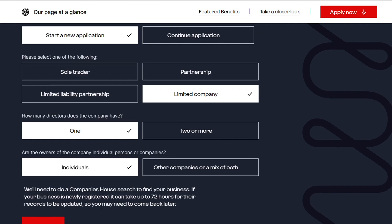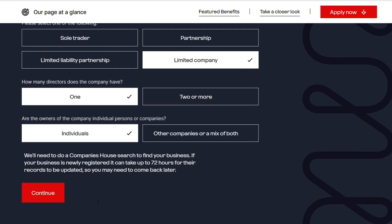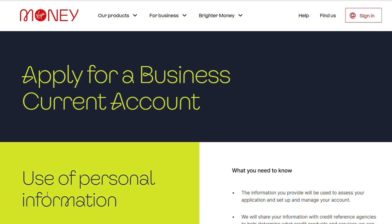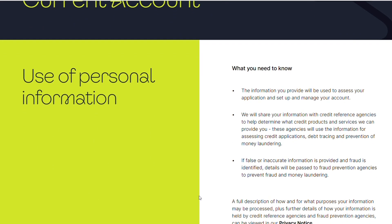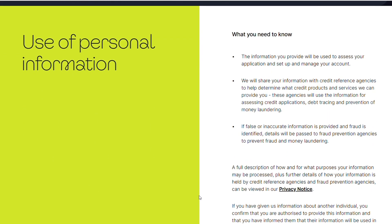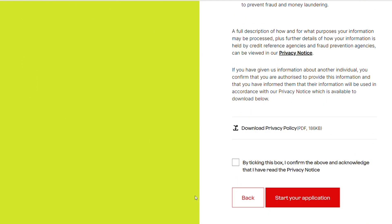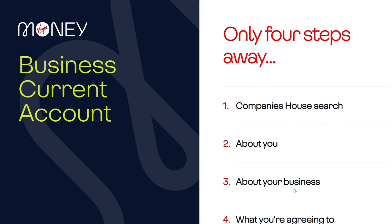Continuing the application, Virgin Money presents some use of personal information which is required, and when you hit the start of your application you're opening up the Dynamics application on which the onboarding journey is based. It clearly explains the four steps that are part of the onboarding journey.